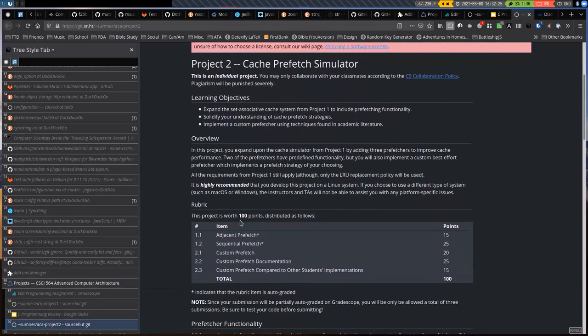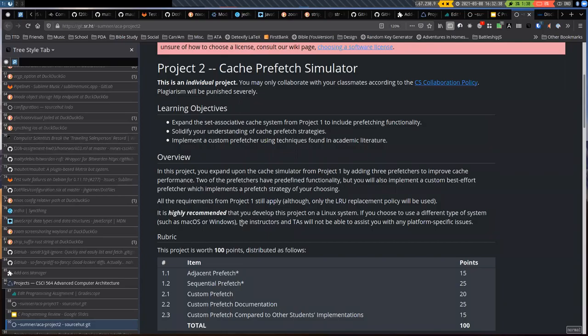We're back to the cache simulation, and this time we're adding a prefetcher on top — adding additional functionality. Unfortunately, I didn't think far enough ahead to give you the whole starter code for both projects. You'll probably have to copy-paste some stuff from your old code into this new codebase. All you need to do is copy anything you changed in main, copy anything you changed in the memory system, and copy your LRU replacement policy implementation — that should be enough to complete this assignment.